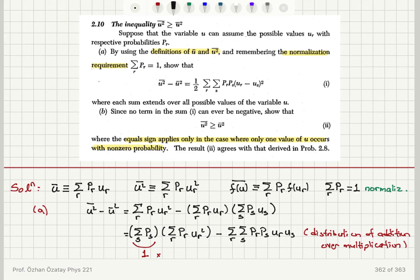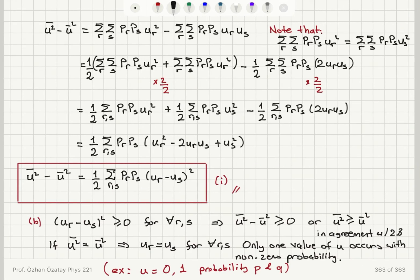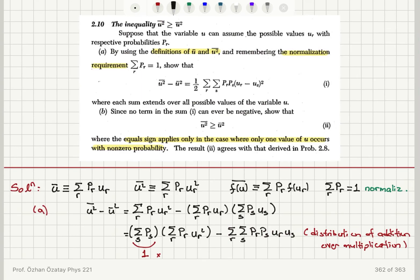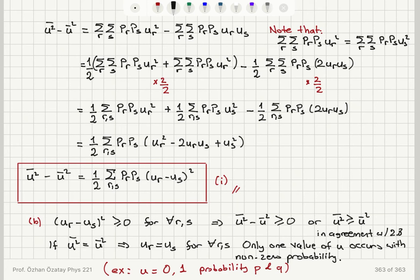Then I multiplied the first term with the normalization condition, sum over s of p_s, and used the distributive property for the second term so that it becomes the sum over r and s of p_r times p_s times u_r times u_s. I also used the distributive property for the sum over s of p_s over the sum over r of p_r times u_r squared. Then I noted that it doesn't matter if it's r or s that I'm summing over for the first term, so I multiplied the first term by 2 and divided by 2.